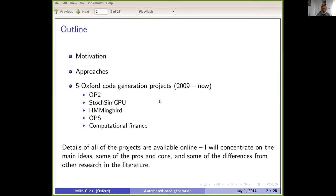The overview I'll cover is: motivation and my view on different approaches to the kinds of problems I'm concerned with, and then talk about five different projects. I've also written some notes about other things that have happened since I'm aware of.